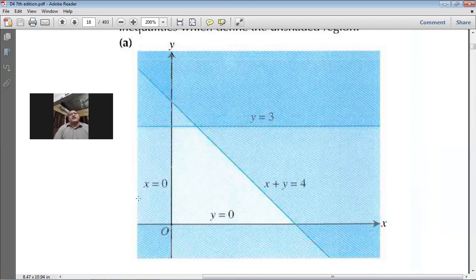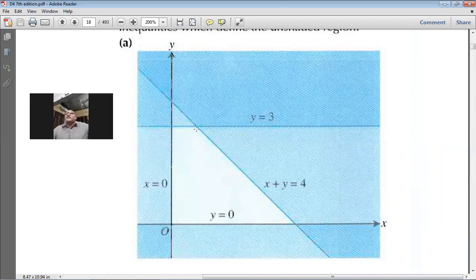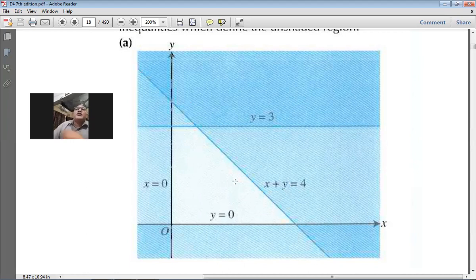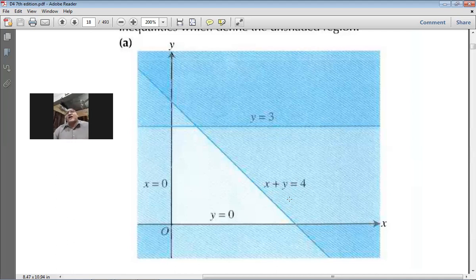The lines and their equations are given. One by one I will show you how to write the inequalities. Let's take the first equation — this line is x + y = 4. The required area is below this line, so I will remove the equal sign and put an inequality sign. Because the required area is below the line, the back of the crocodile will be towards the y.